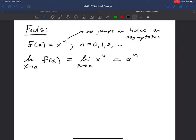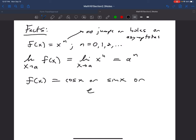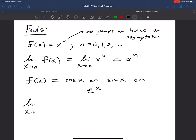The same is true for f(x) = cos x, sin x, or e to the x — any of those functions — because they have the same property as x squared, x cubed, x to the fourth: no jumps, no holes, and no asymptotes. So the limit as x tends to a of cos x is just cos a, limit of sin x is sin a, and limit of e to the x is e to the a.